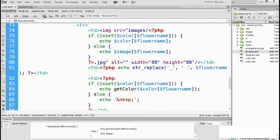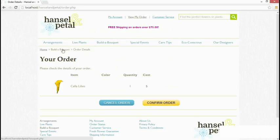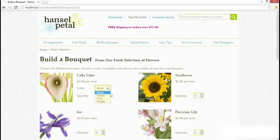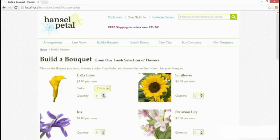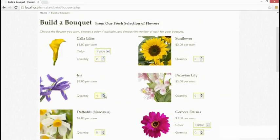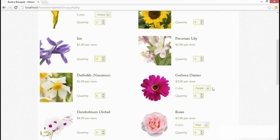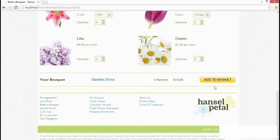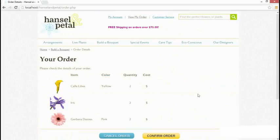Let's save it and go to the browser. We'll go to the Build a Bouquet page and select some with colors. Let's have a couple of calla lilies, iris which doesn't have a color, and gerbera daisies — we'll choose pink. Add to basket. There we are: calla lilies, color yellow, and the first letter is uppercase — that's ucfirst working. And pink, again uppercase. It's all working absolutely perfectly.